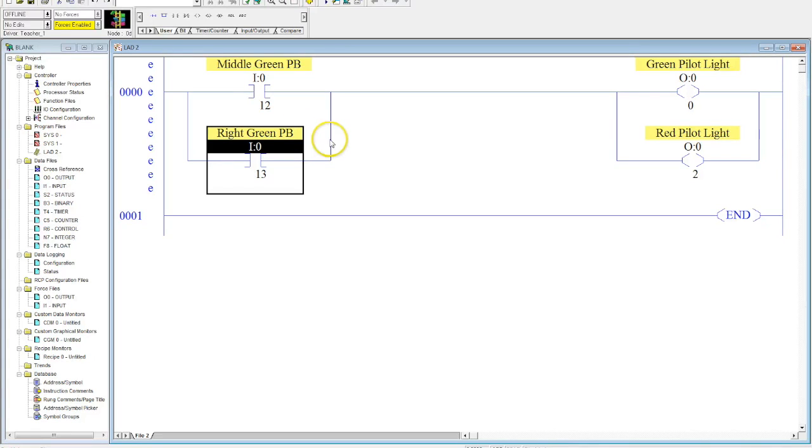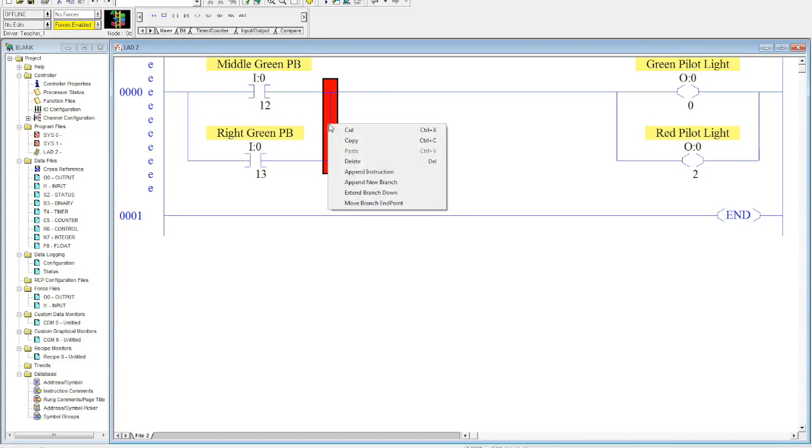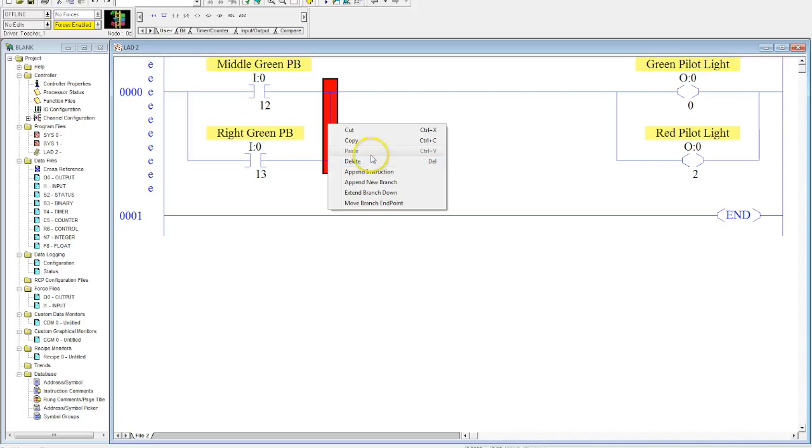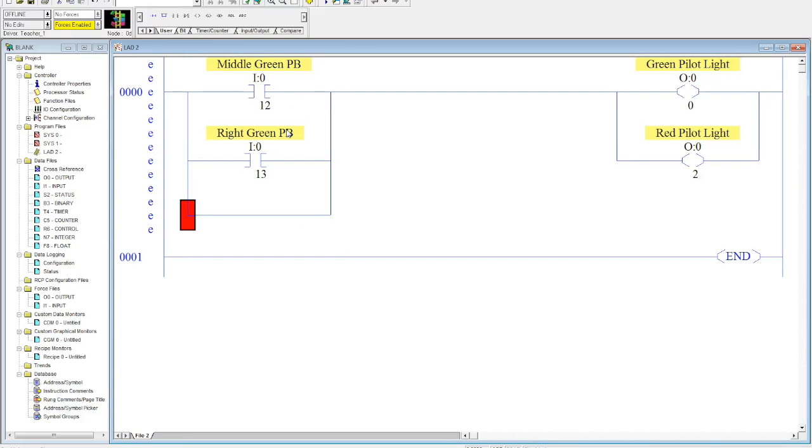They come over here to the right side of your rung branch, and you right click. An option menu comes up, gives you a certain number of things, cut, copy, delete. But what we want to do here is we want to extend branch down. And when I do that, I get a very smooth-looking, very nice-looking three-rung parallel branch.